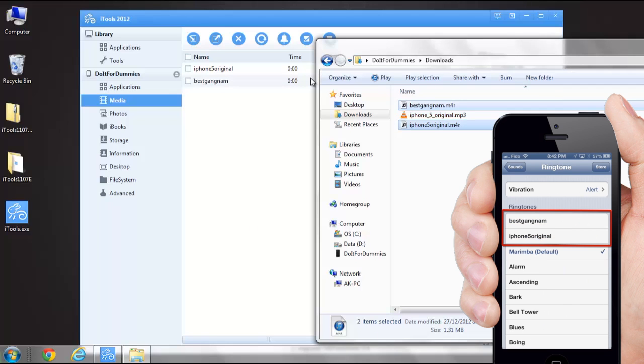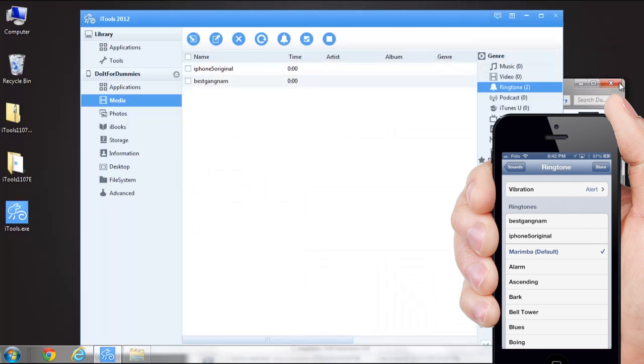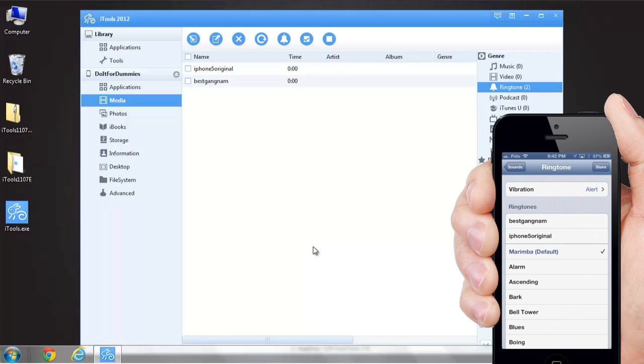Done. And this is how you transfer ringtones from your computer to iPhone without iTunes. I hope this helps. Thanks for watching and be sure to subscribe to my channel for more similar iPhone tutorials.